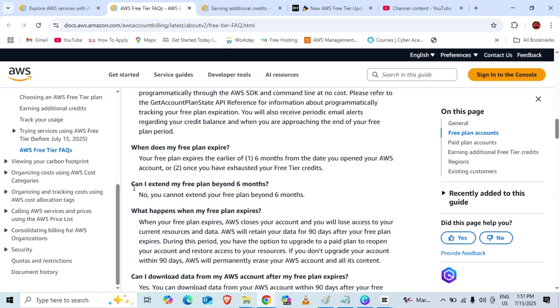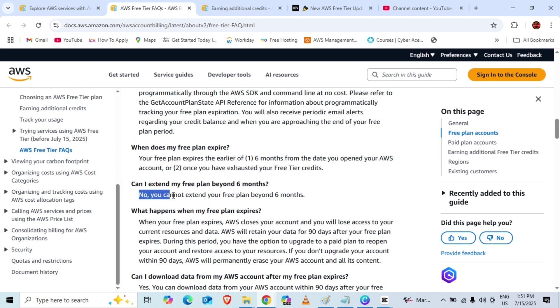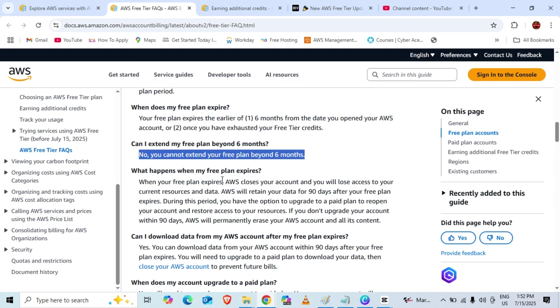Can we extend the free plan beyond six months? No, we can't extend our free plan more than six months. What happens if the free plan expires? If the free plan expires, it will close your account and you will lose access to your account resources and data. AWS retains your data for 90 days after your free plan expires.